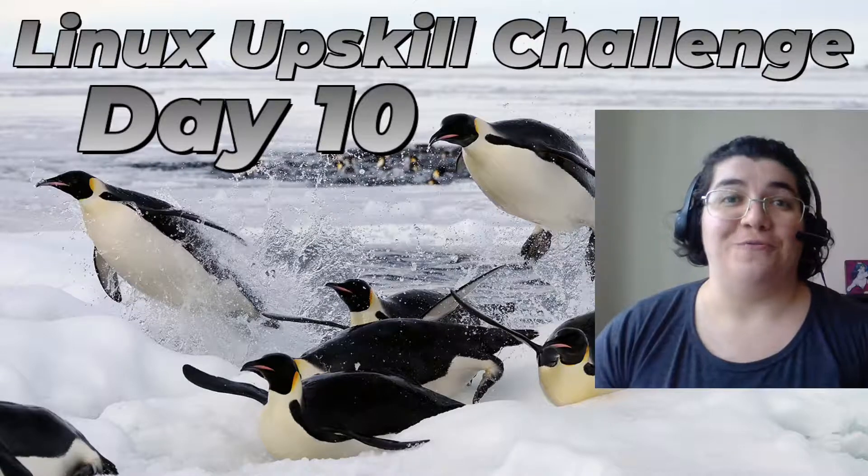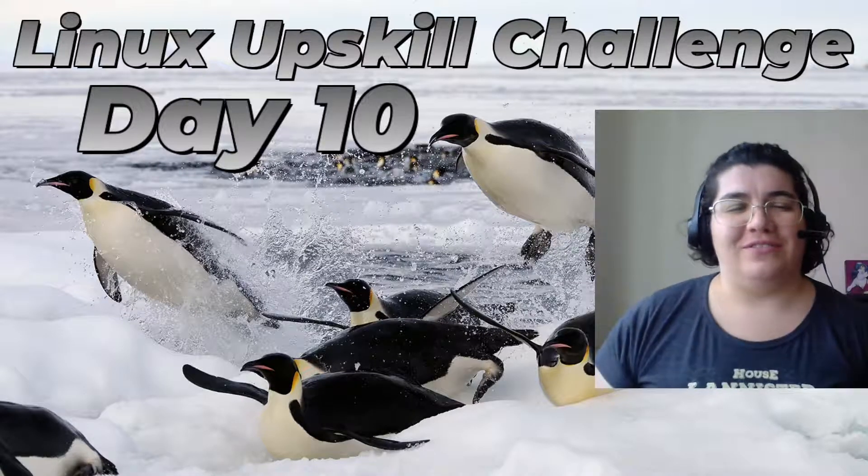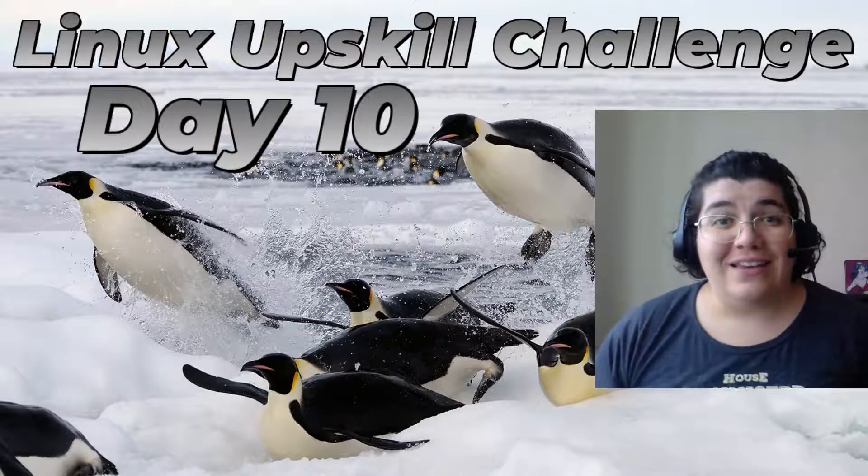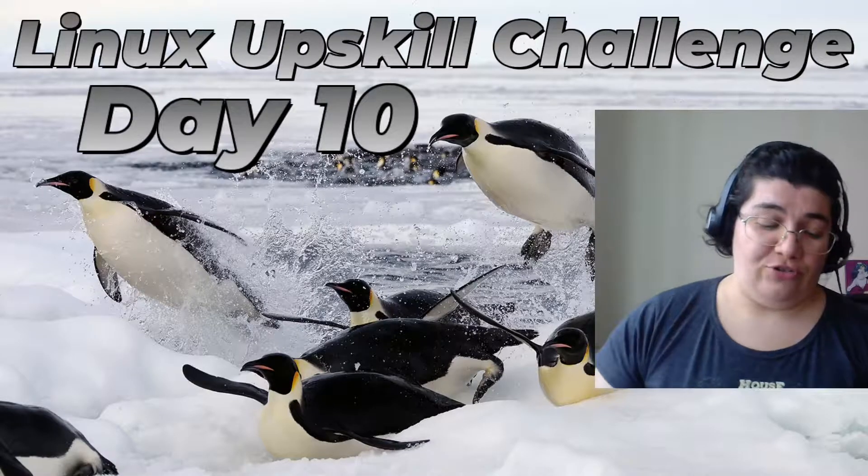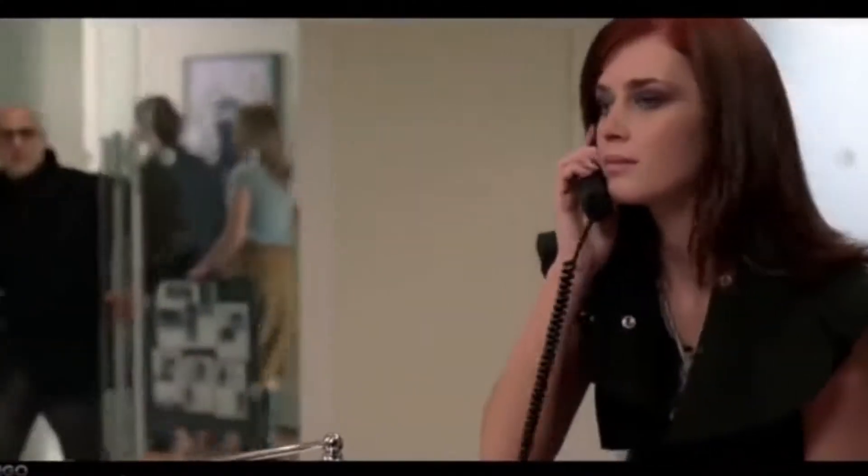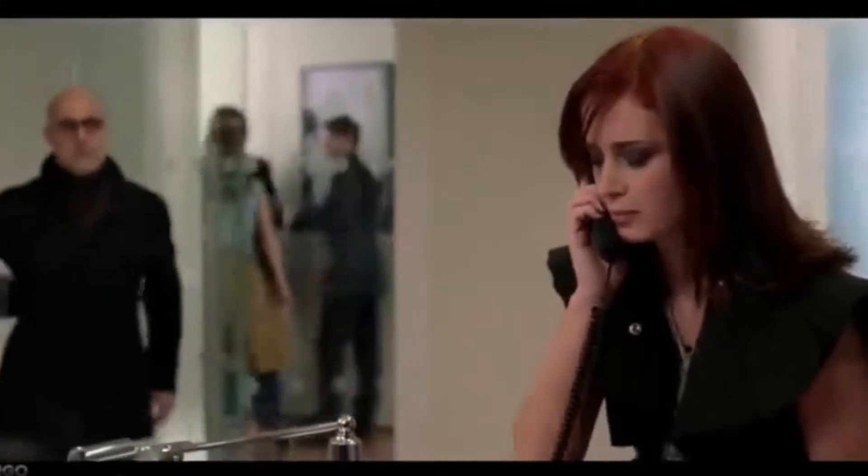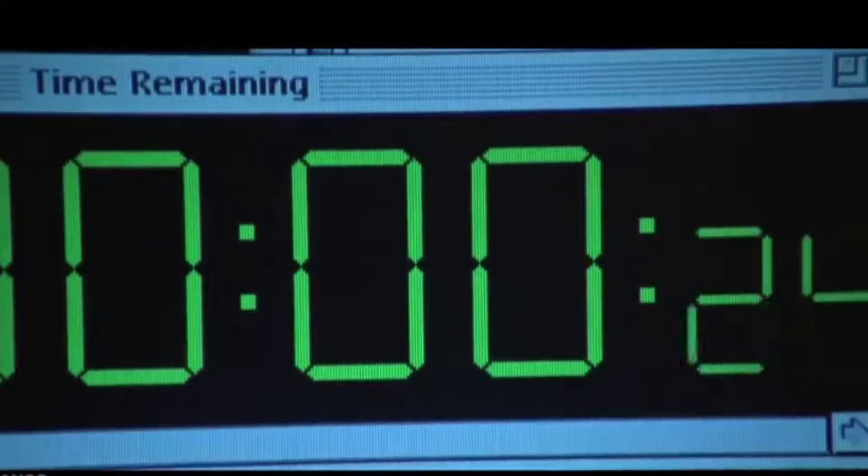Hey folks, we're halfway through. This is day 10 of the Linux upskill challenge. Today we start to learn how to make the system work for you. We're going to schedule some tasks and learn a little bit about timers.